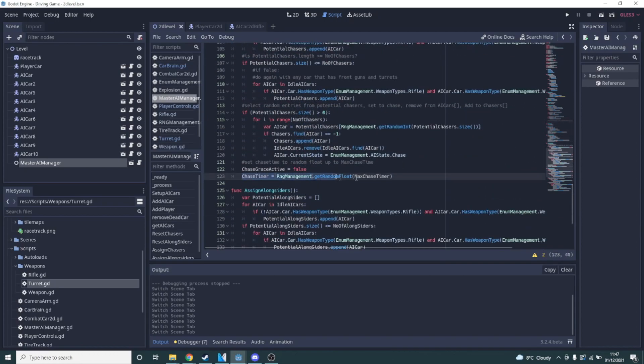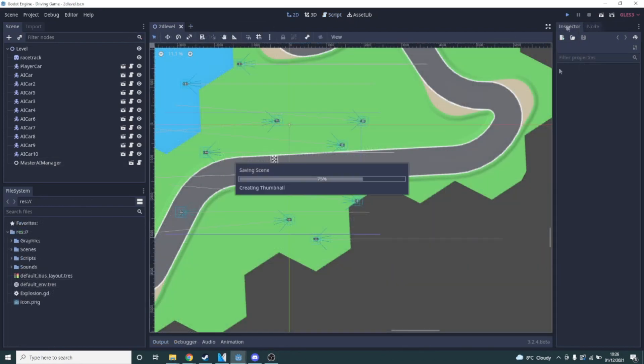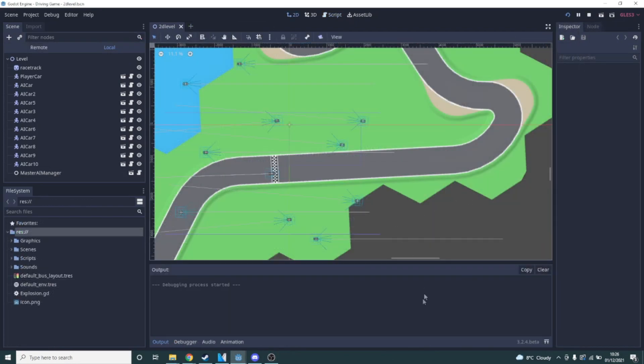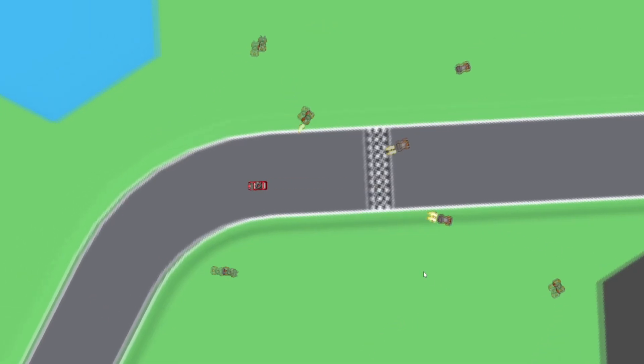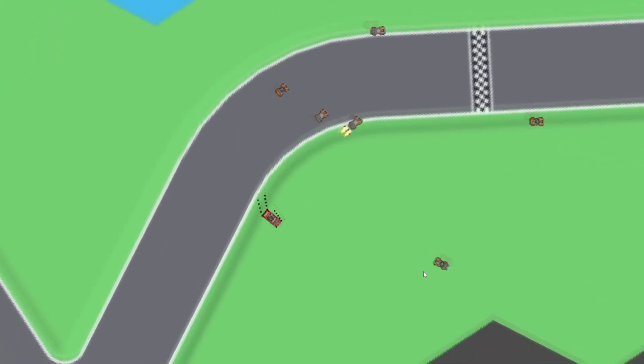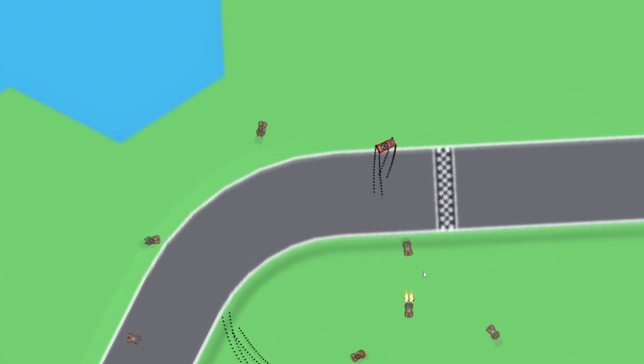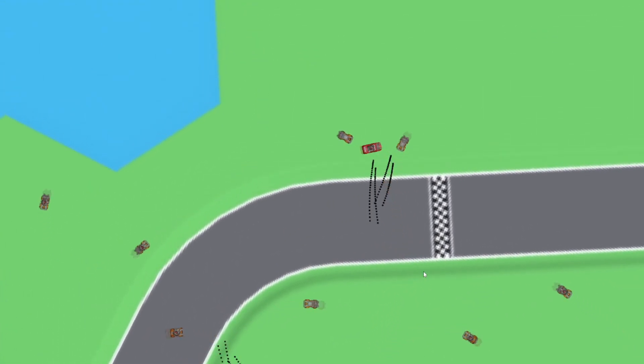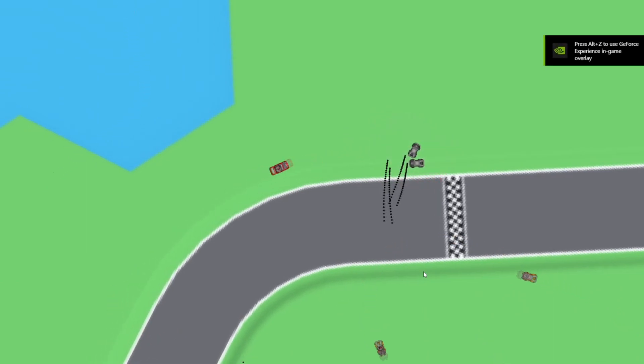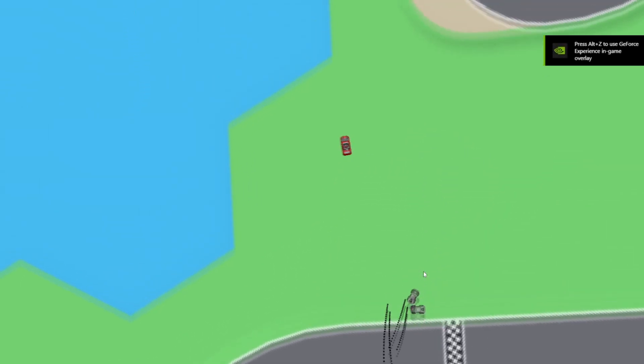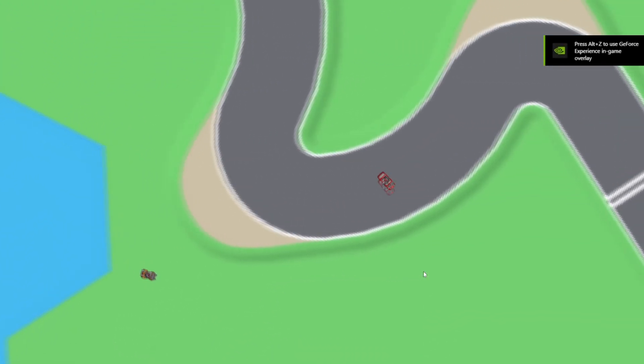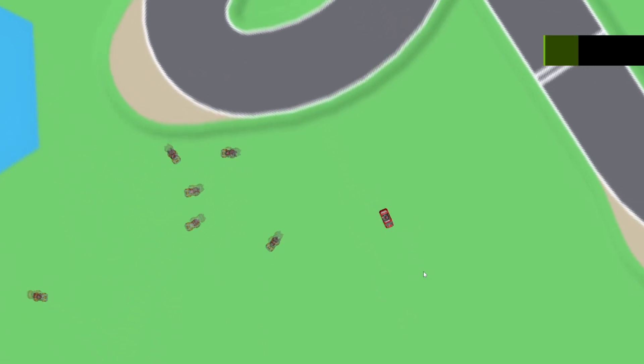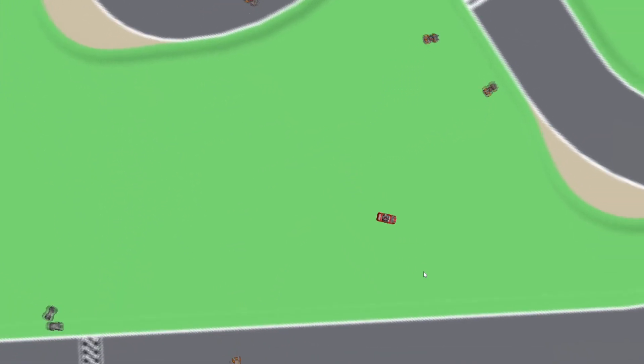And with all that in place I tossed in about 10 AI cars with various weapon configurations and hit play. And you know what? It works and I dare say it's pretty fun too. I still need to create the new shot types like projectiles and rockets as well as mines and other traps but the AI was my main focus here and I'm really excited to see it in action.